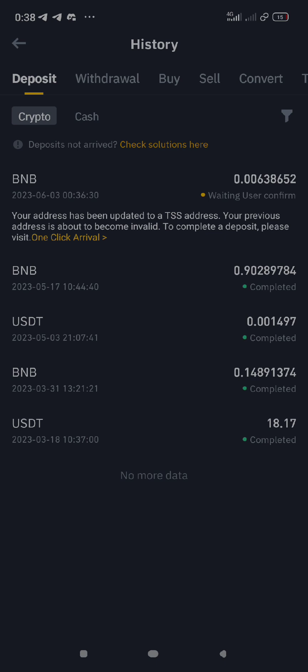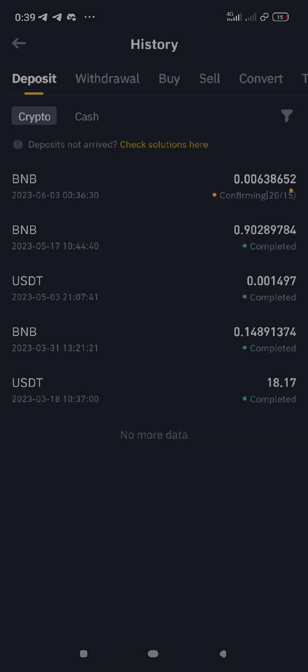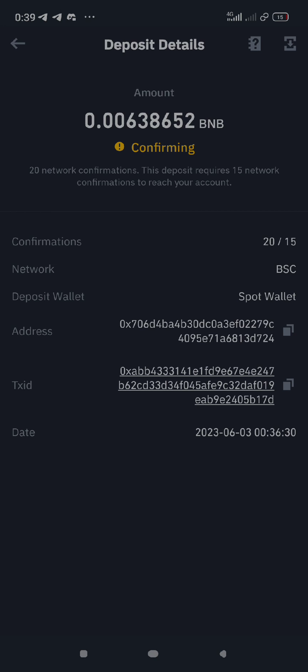Once you click on it, it will open this way. This is the two dollars that I just sent. It says: 'Your address has been updated to a TSS address. Your previous address is about to become invalid.' Click on it, then click 'Arrival' — confirm and click OK after reading this.